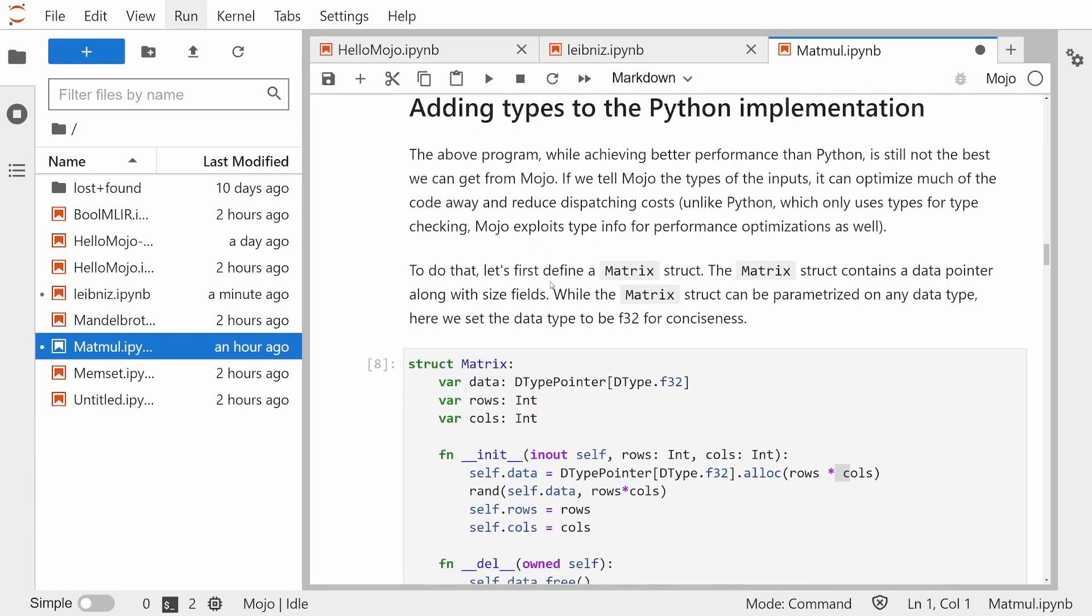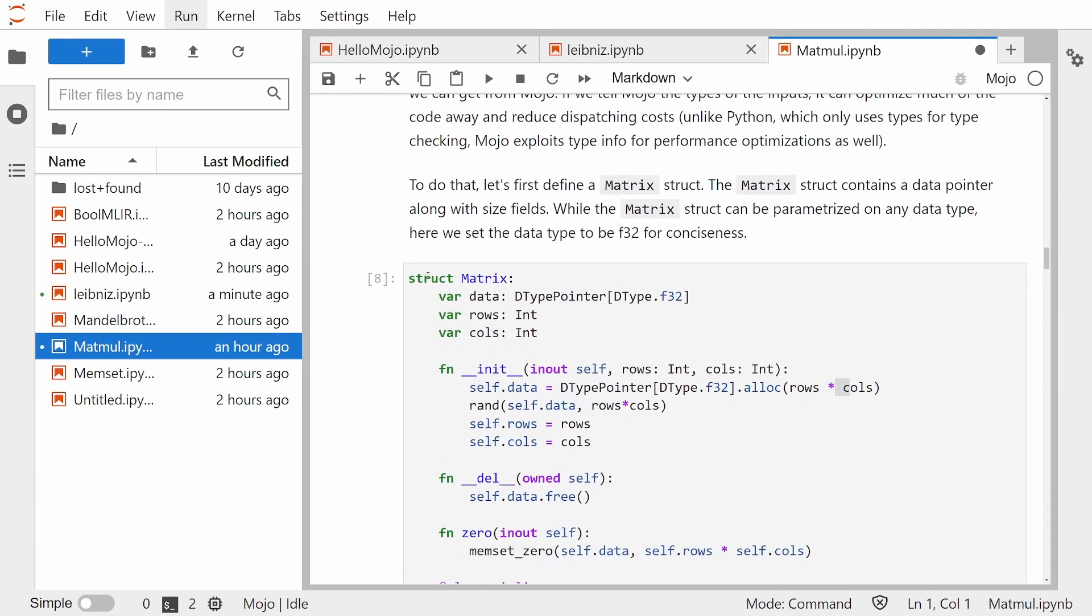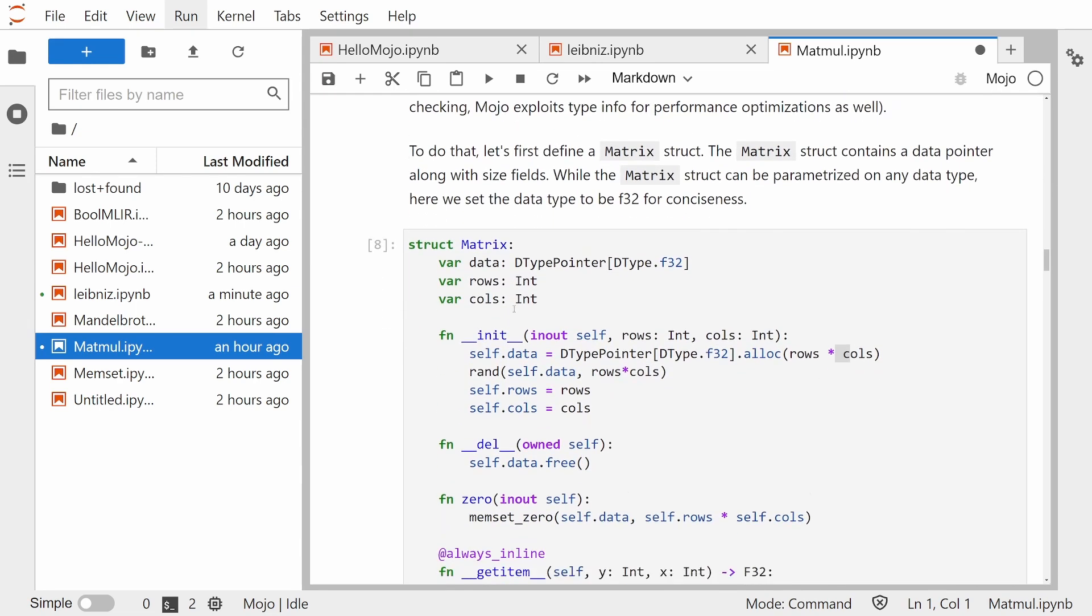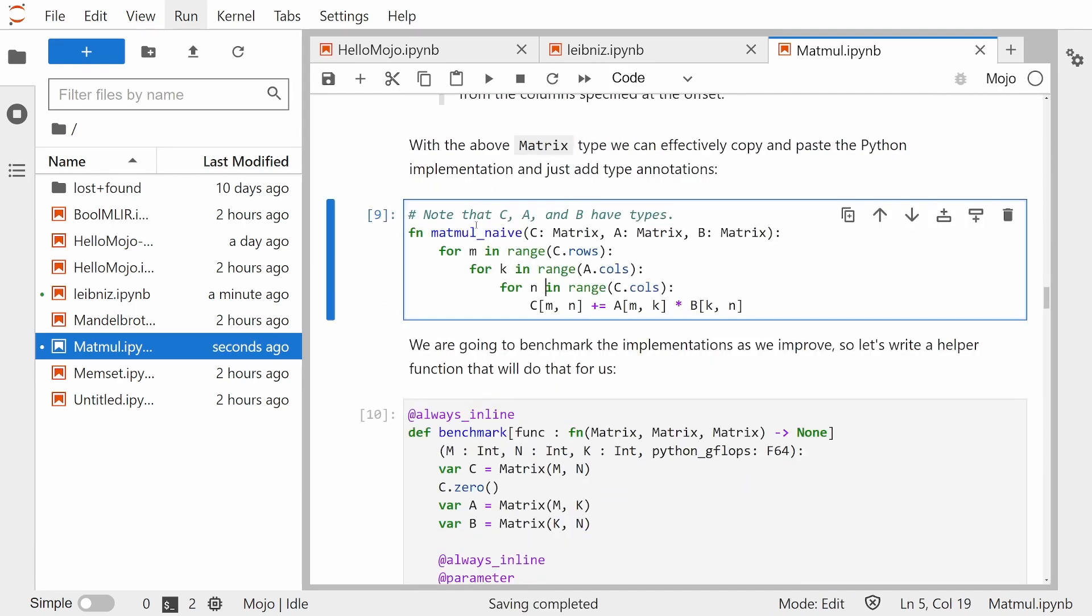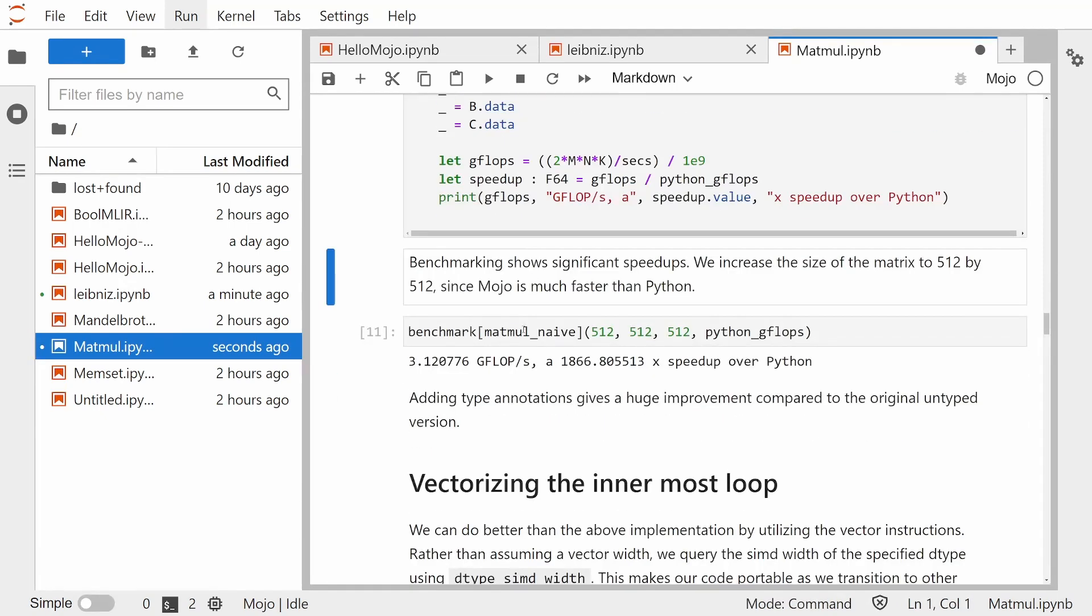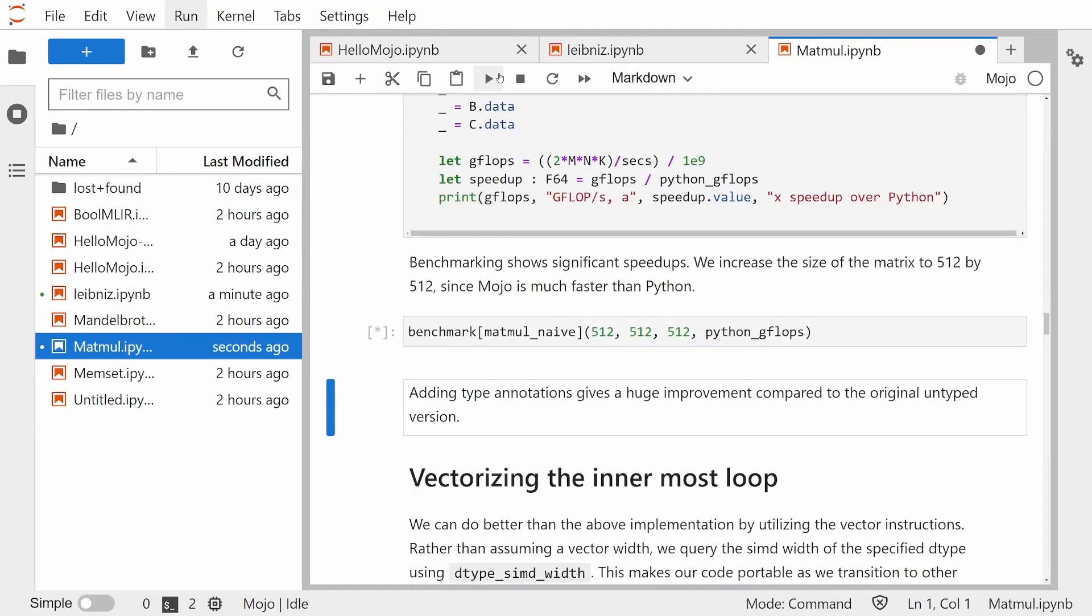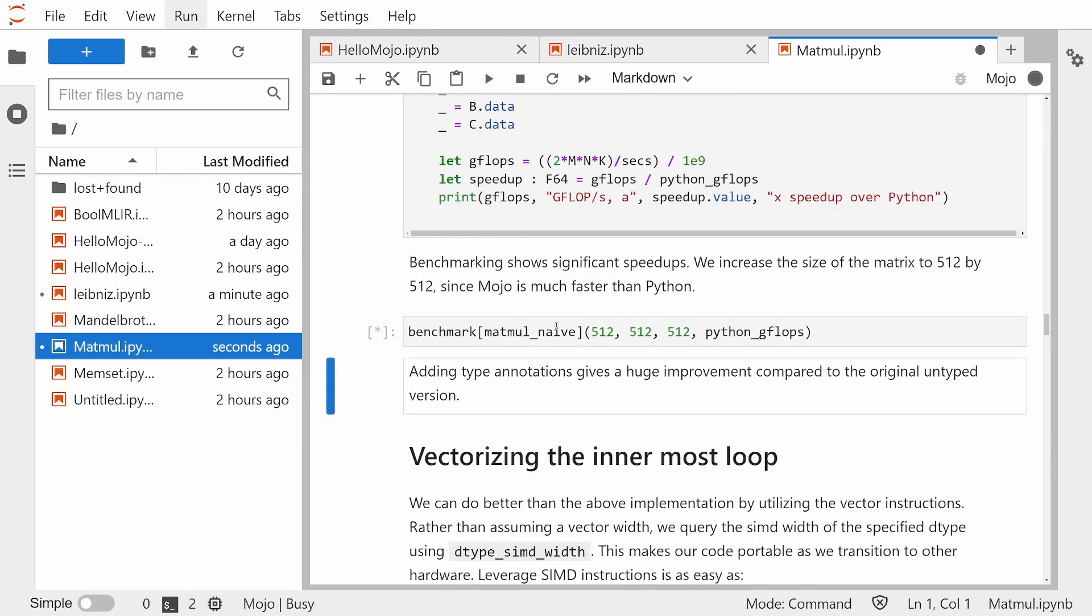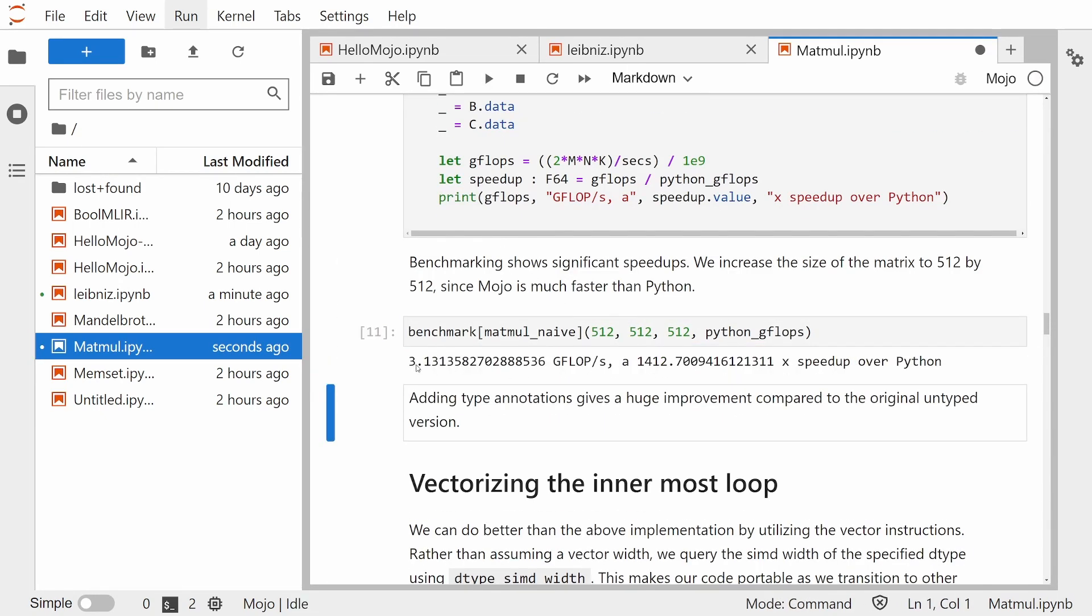So now if we add types, so we use a struct, we use some static typing. And again, it's the same code, except now C, A and B have this matrix type. And let's actually run the benchmark and see what we get. So we got 3.13 gigaflops, which is a 1400 times speed up over Python. And that is with just adding static typing.